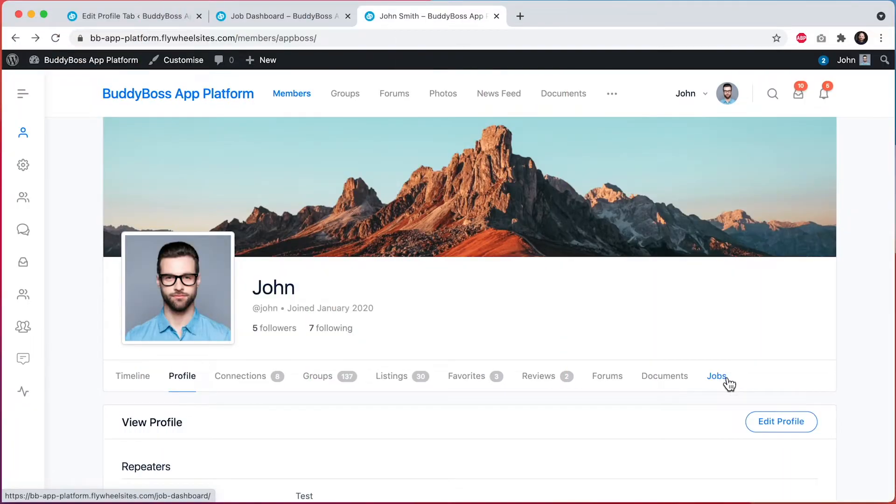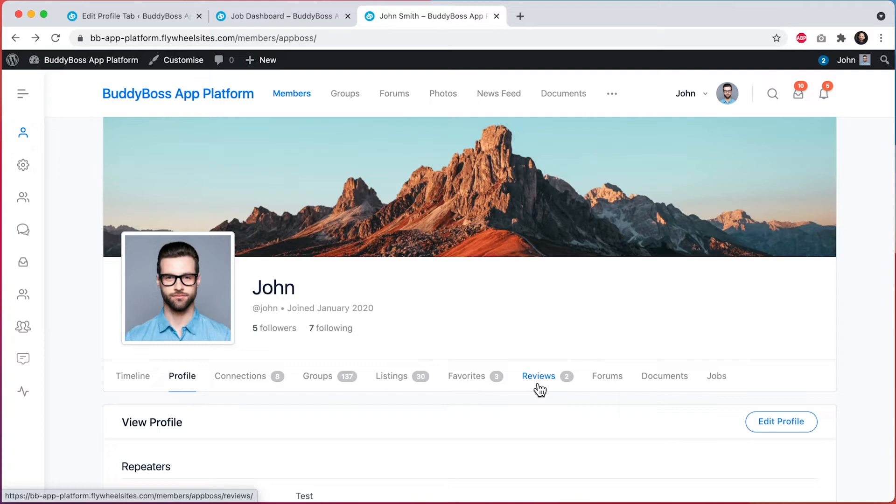And then we also have these tabs for listings, favorites, and reviews, which are coming from Geo Directory. Let's click on listings.